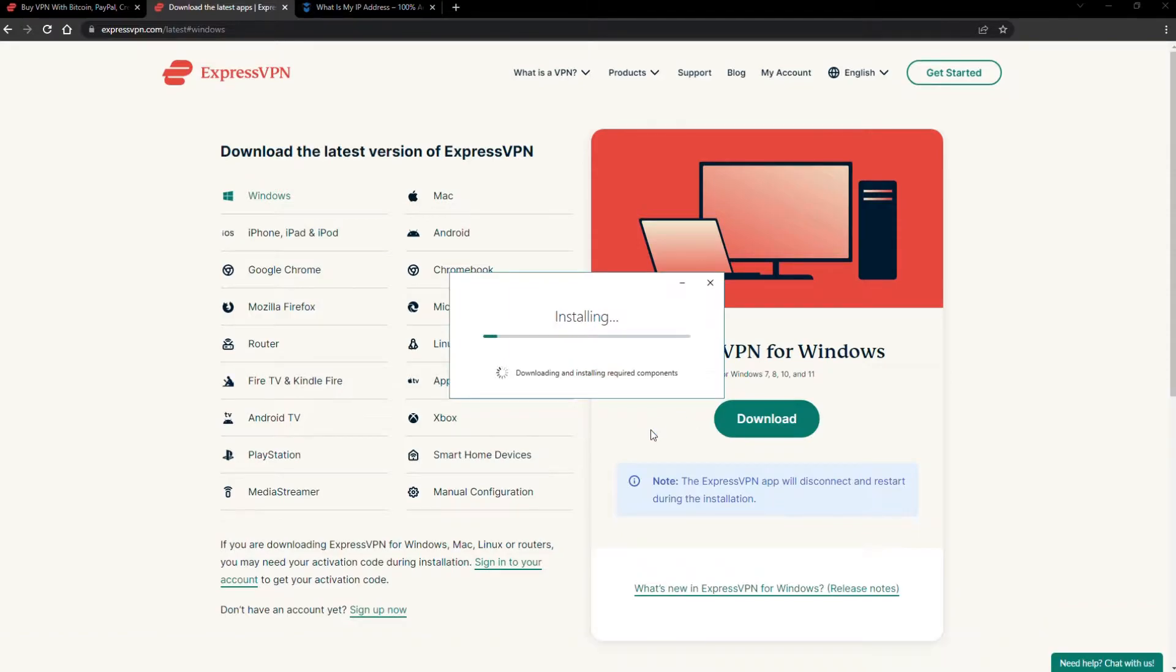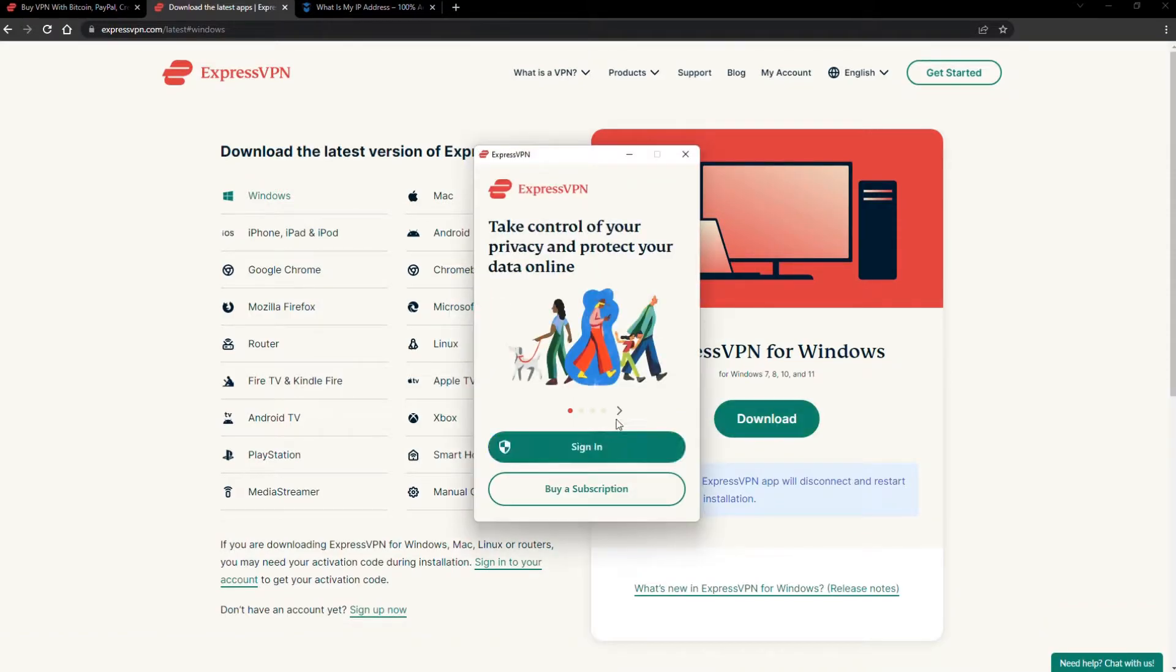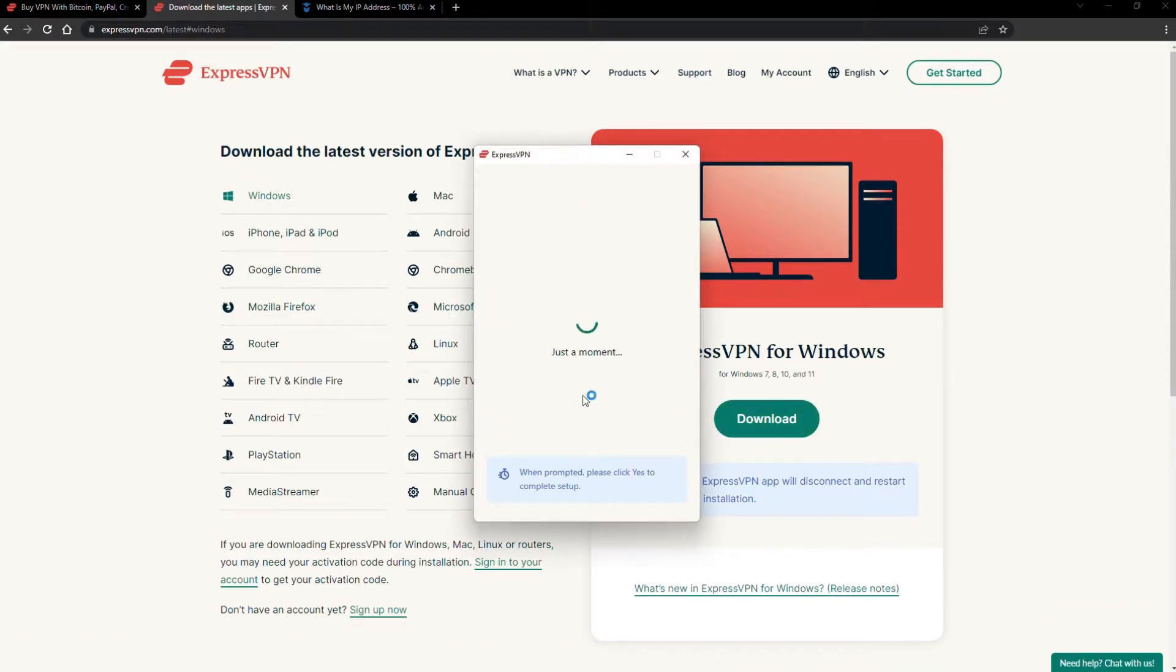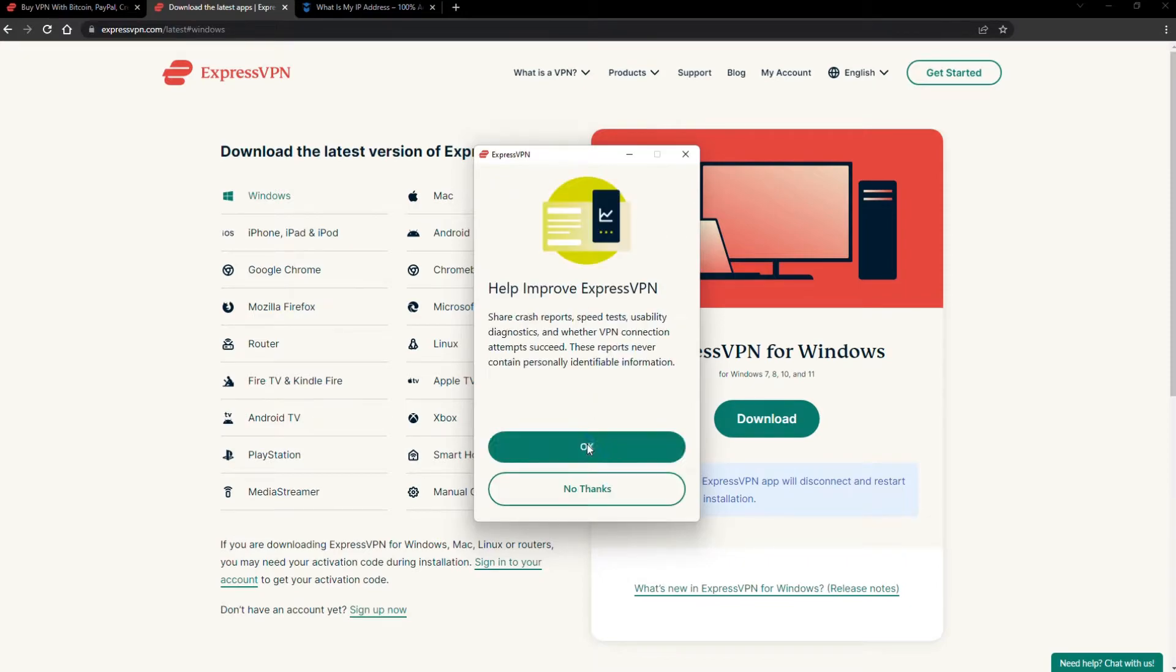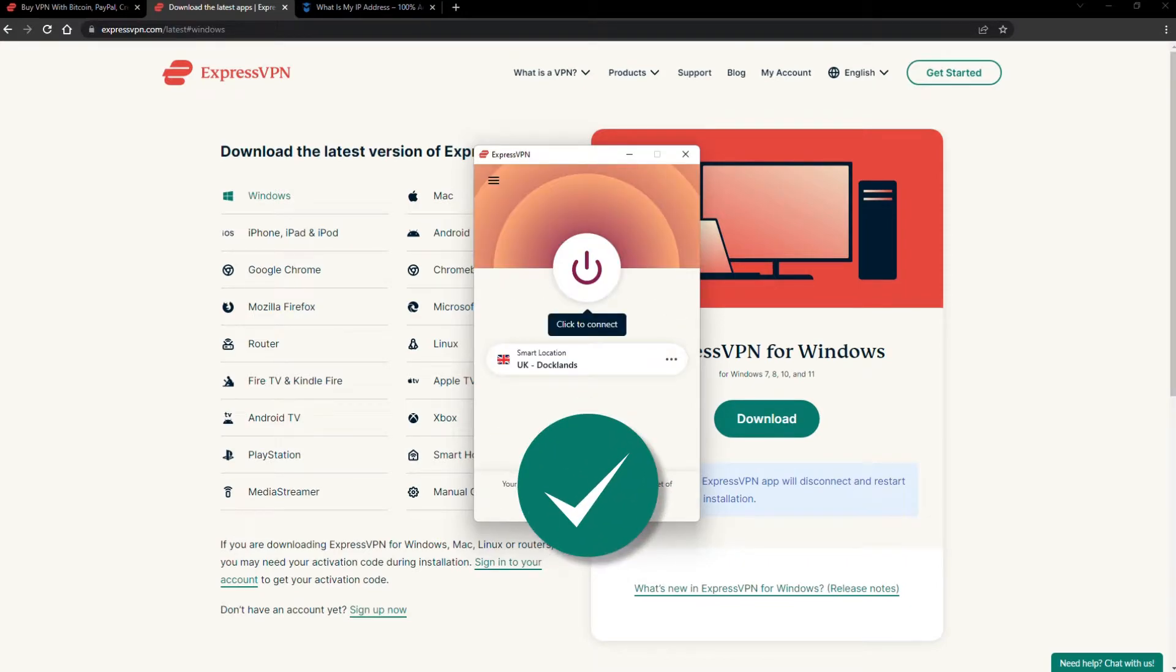The installation process is really quick. When it's done, launch the software. Log in using your credentials, and that's it. You're ready to change your IP address.